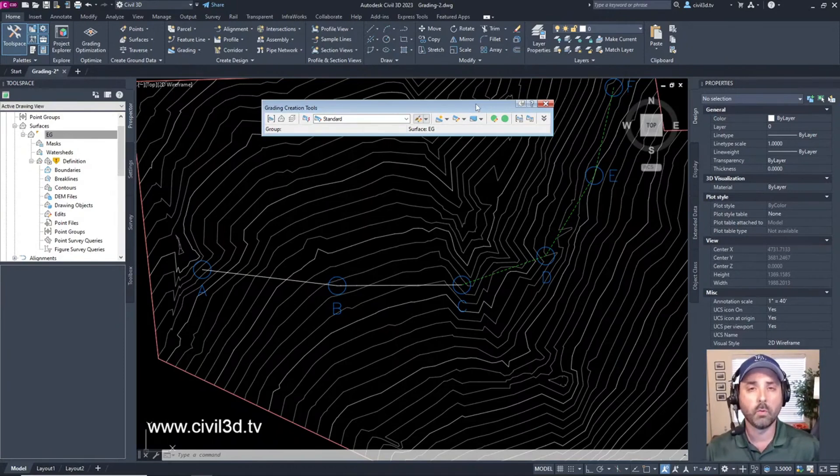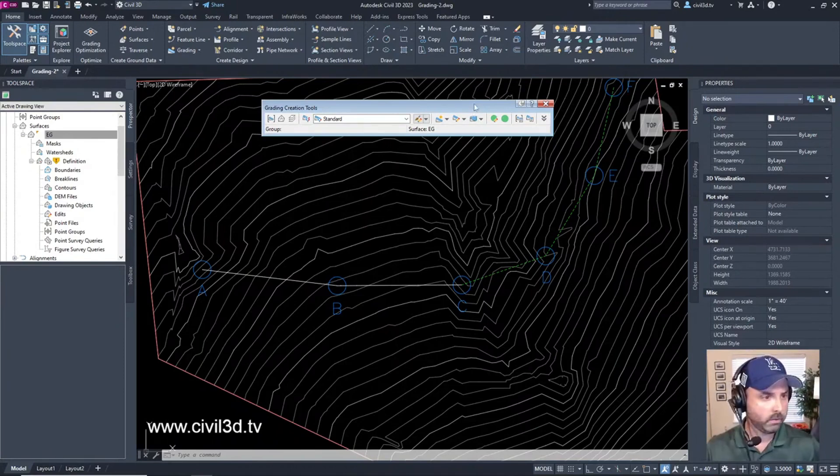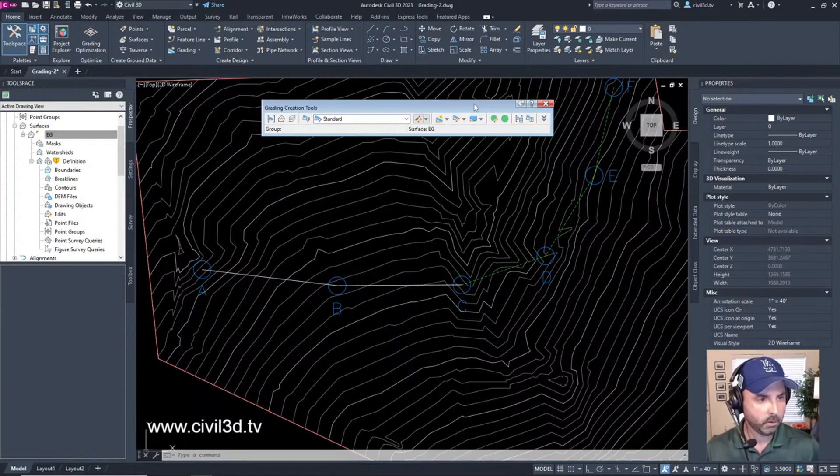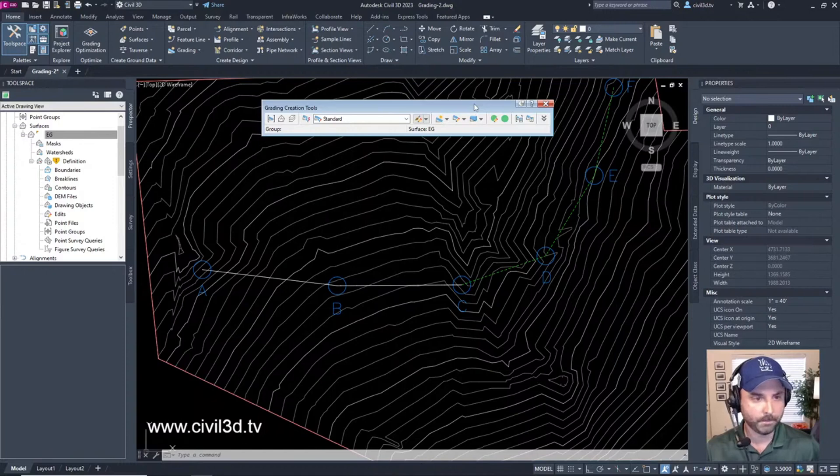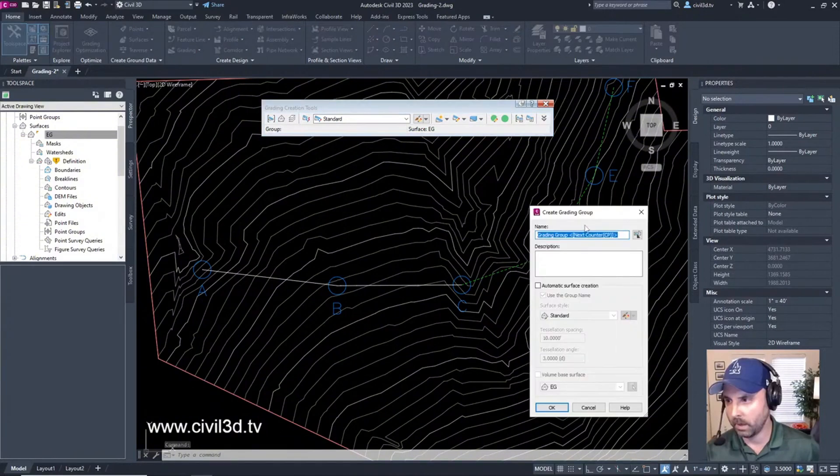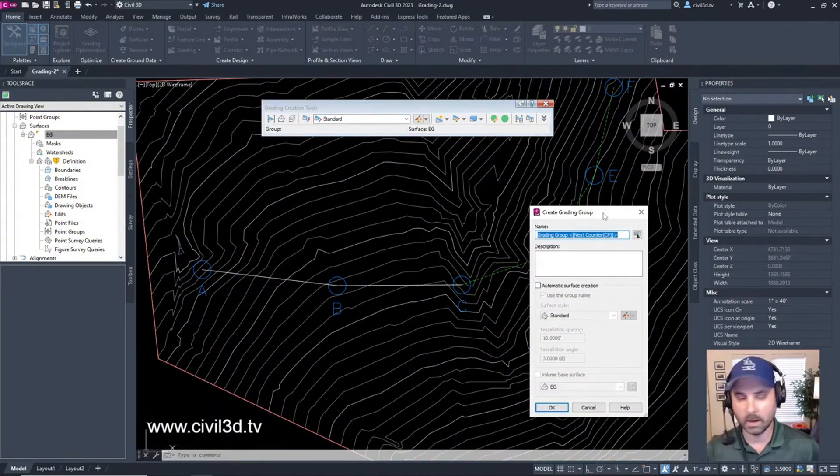We have our Create Design panel, Grading drop-down, Grading Creation Tools. In the Grading Creation Tools toolbar, we're going to set the grading group by clicking this button, which opens the Create Grading Group dialog box.